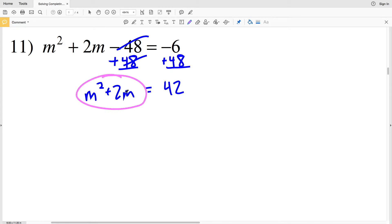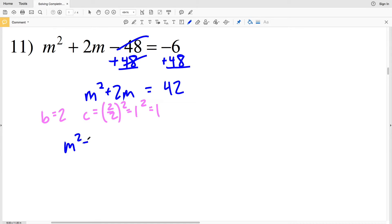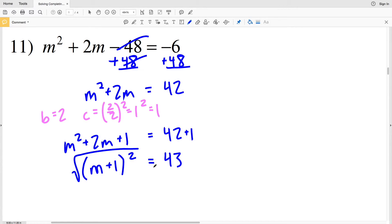Now we figure out the C value to complete the square. With B equal to positive 2, C equals 2 over 2 squared, which is 1 squared, which is 1. So we'll have M squared plus 2M plus 1 equal to 42 plus 1. M squared plus 2M plus 1 can be rewritten as M plus 1 squared, and 42 plus 1 is 43.